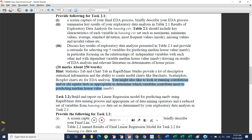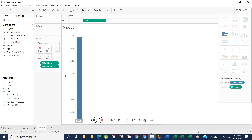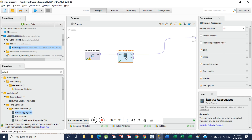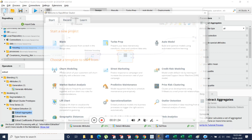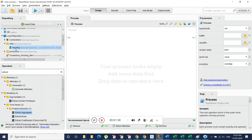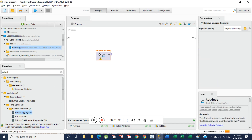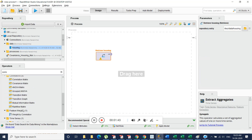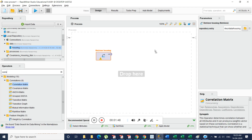For this purpose we need to generate a correlation analysis. So what we do is remove the extract aggregates step — let's create a new blank file. Here we again extract data, then for the correlation function we search for the correlation function. We have a lot of functions available; among them we take the Correlation Matrix function.